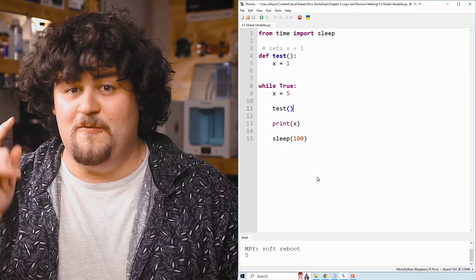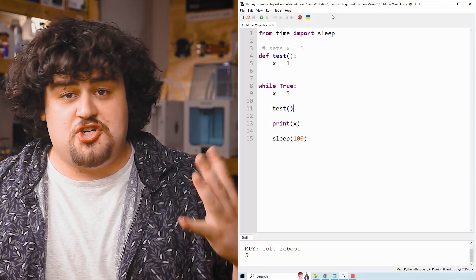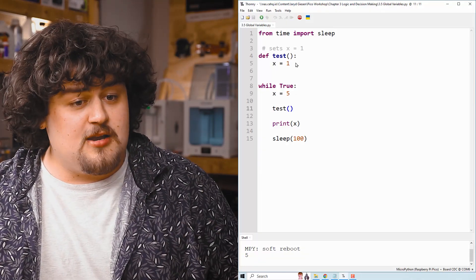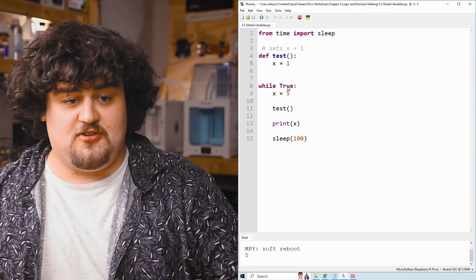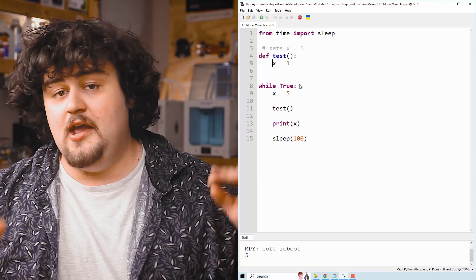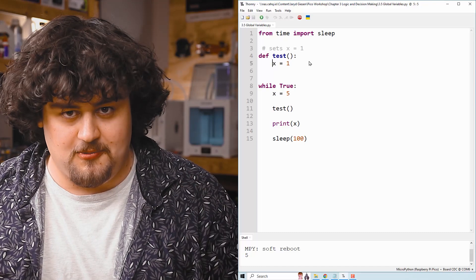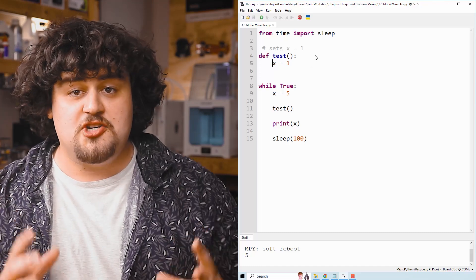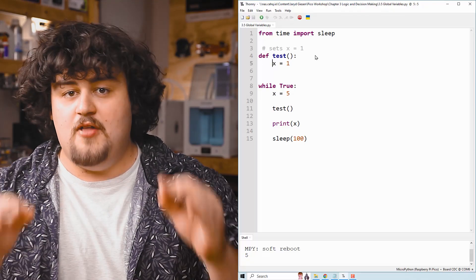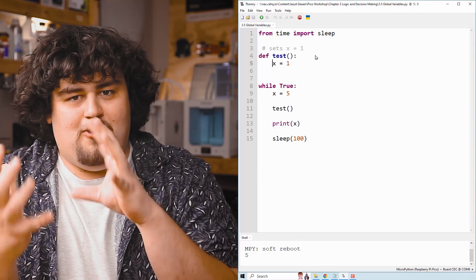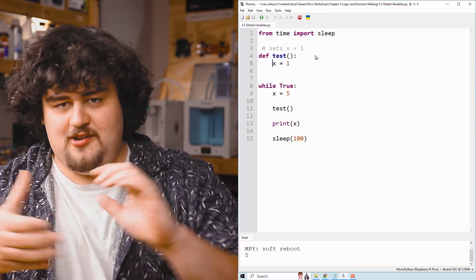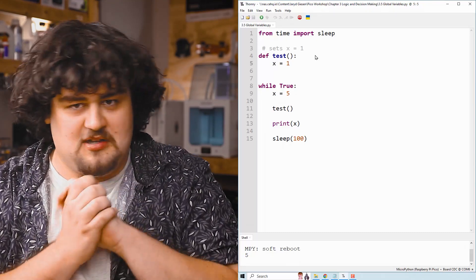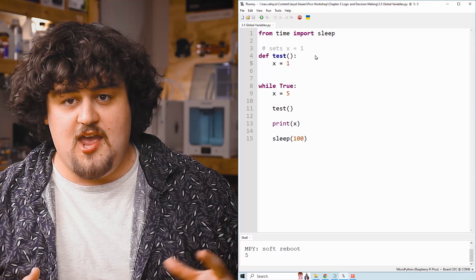Global and local variables. When we create or change a variable in a function like we're doing so here with X equals to one, it's called a local variable. Whenever that function is finished or it ends, the entire function and all of the local variables that we made inside of it cease to exist. And if we called that function again, all the variables would restart from scratch again.